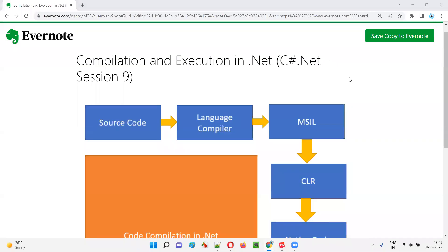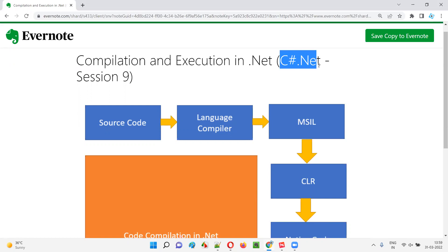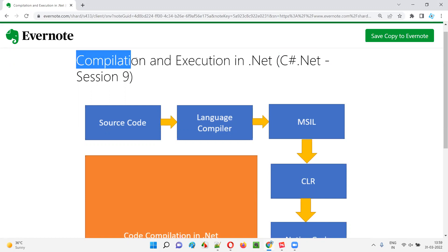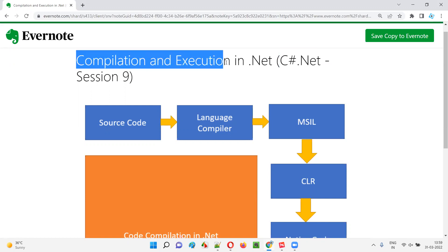Hello all, welcome to session 9 of the C# .NET training series. In this session I am going to explain how compilation and execution actually happen in .NET. Let's get started.